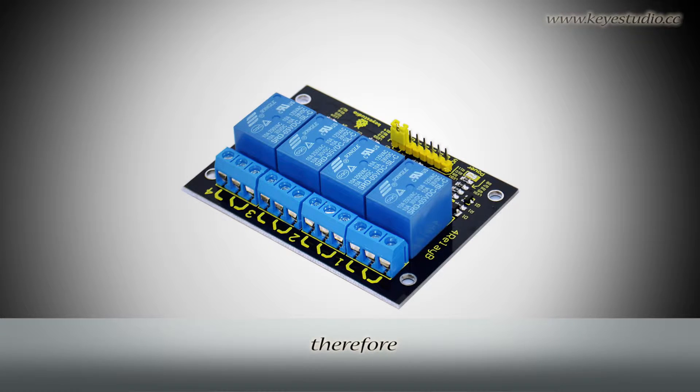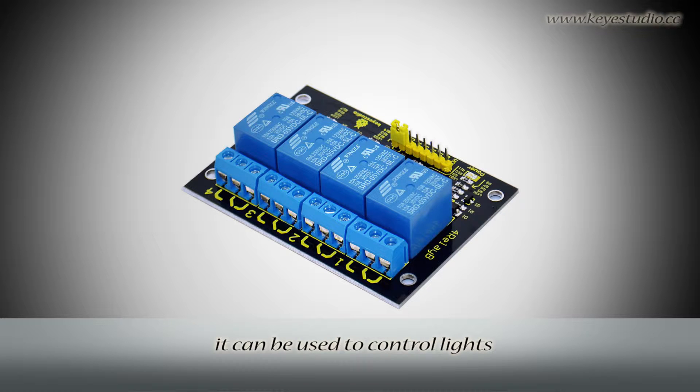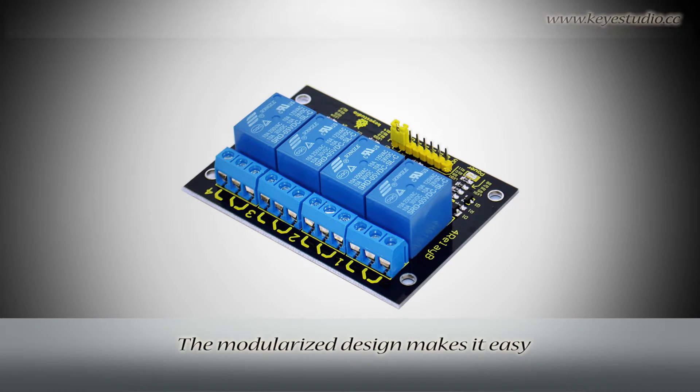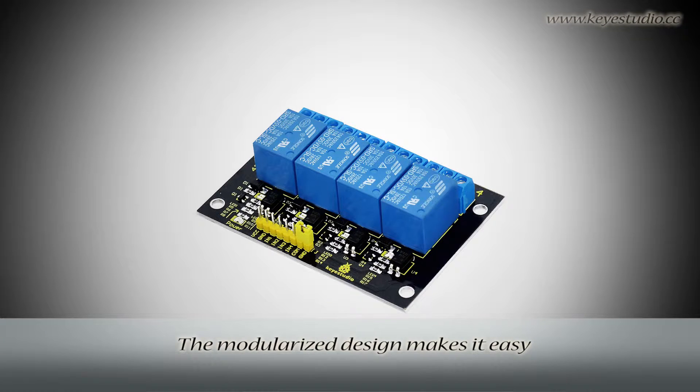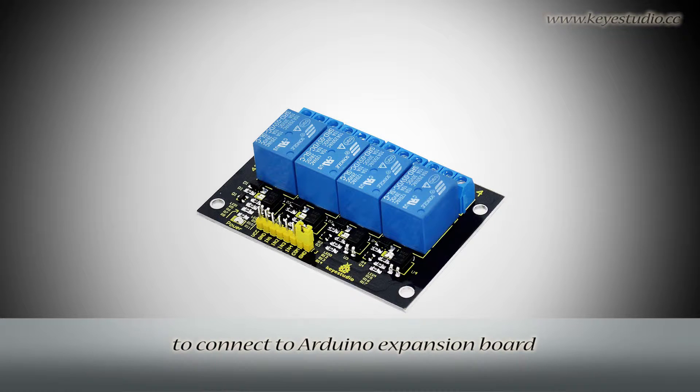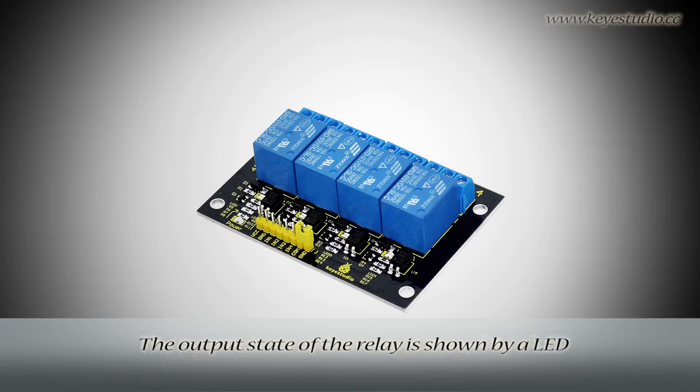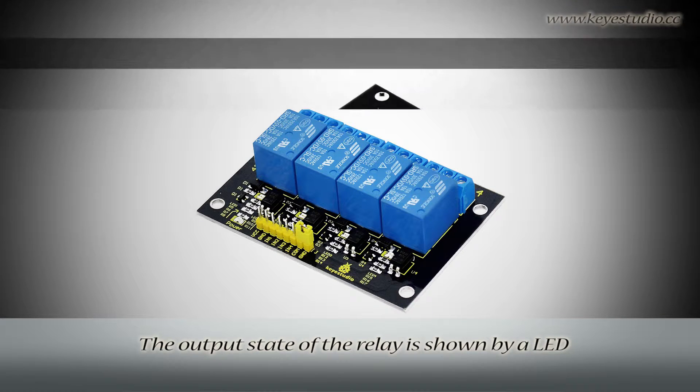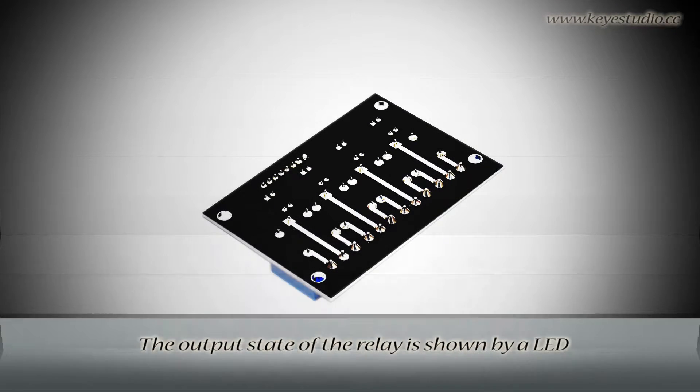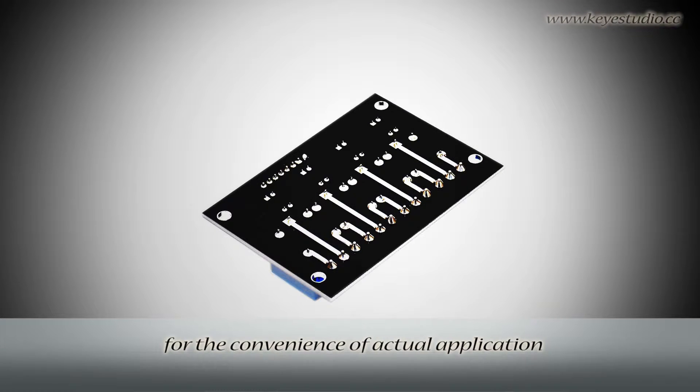Therefore, it can be used to control lights, motors, etc. The modularized design makes it easy to connect to Arduino expansion board. The output state of the relay is shown by an LED for the convenience of actual application.